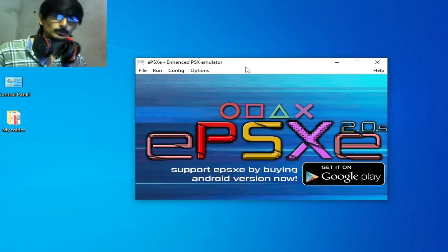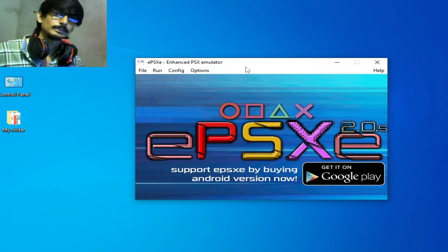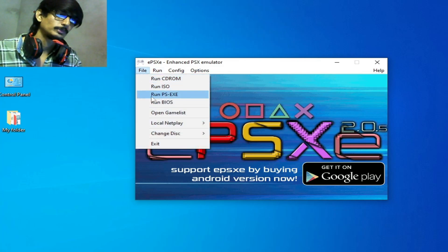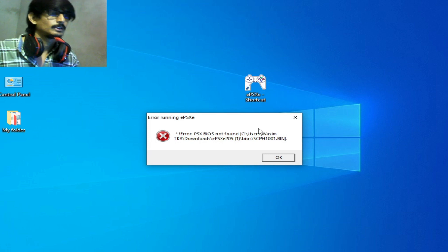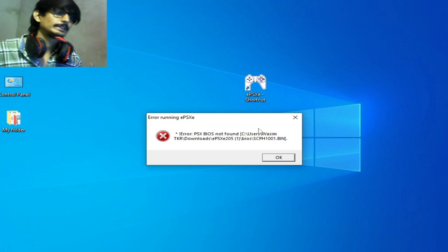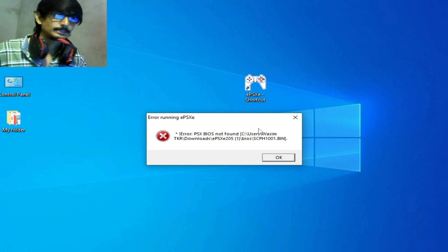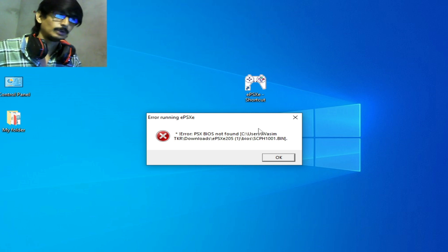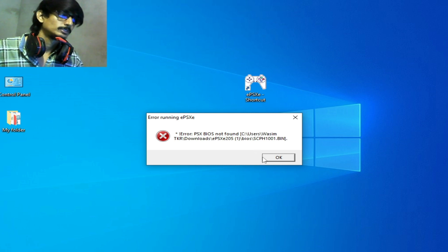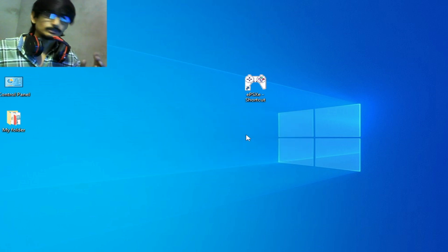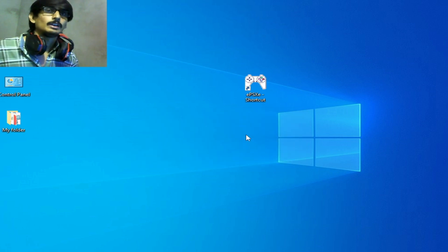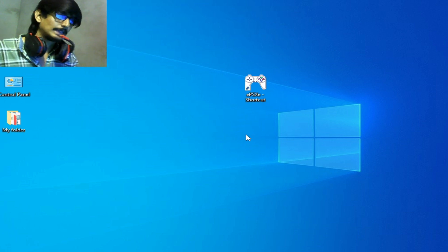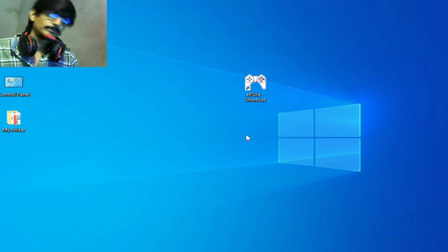Hello everybody, welcome back. In this video I'm going to show you how to fix error running EPSXA: error PSX files not found. So click OK. If you're facing this error, then I have the best solution.